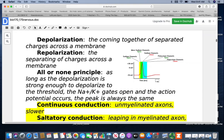Neurons work on the all-or-none principle. As long as the depolarization is strong enough to reach the threshold, the sodium and potassium gates will open and the action potential will occur. The peak is always the same — it's never going to halfway send the message.